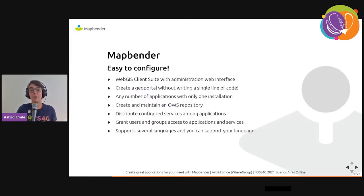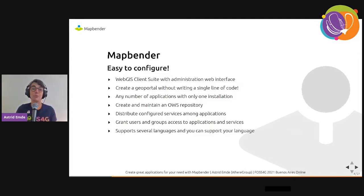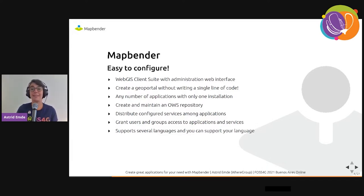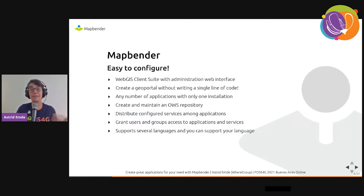MapBender has support for several languages. If your language is not already present, you can add it by editing some language files.